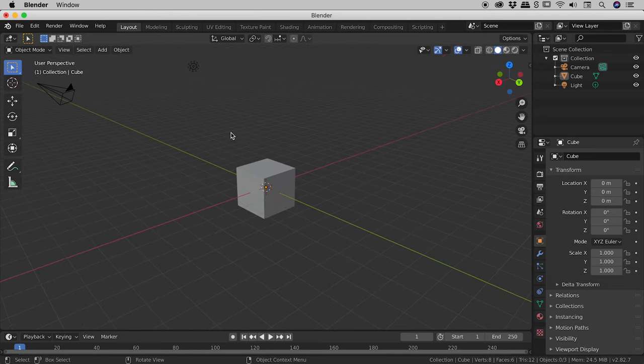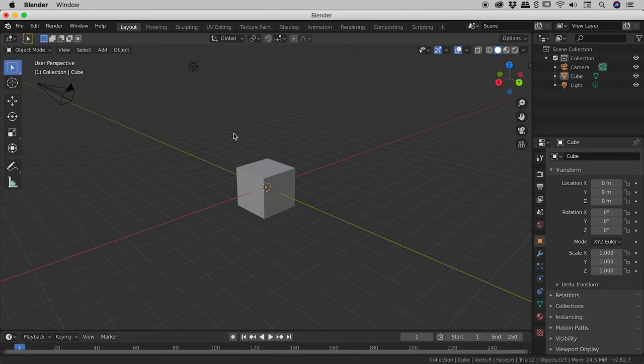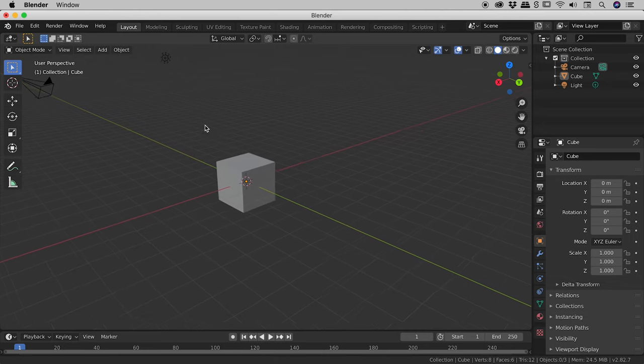So that was Rotate. Let's now look at Pan. So we pan with a Shift plus middle mouse drag. So holding down the Shift key and holding down the middle mouse button,